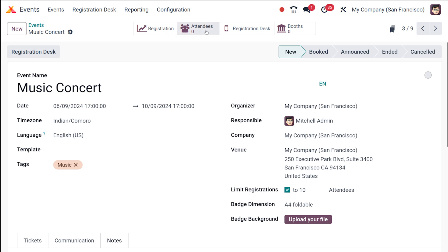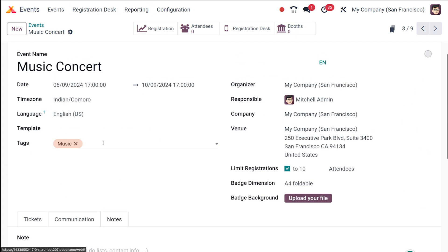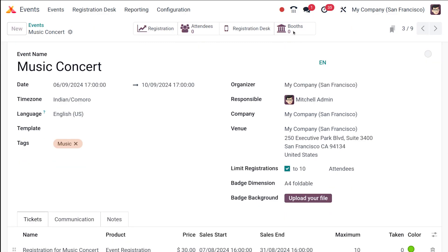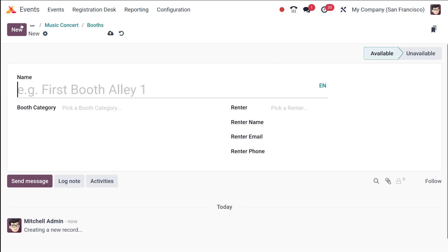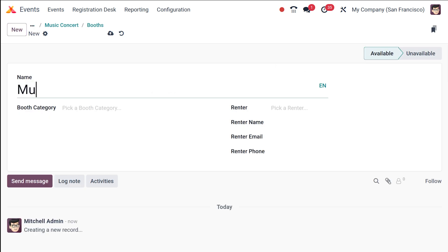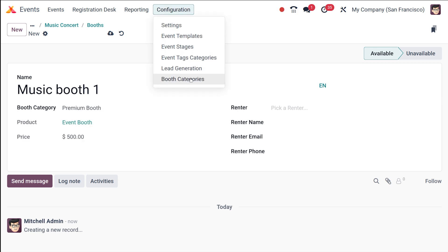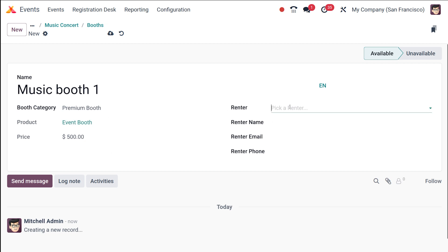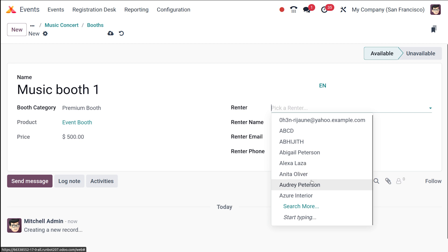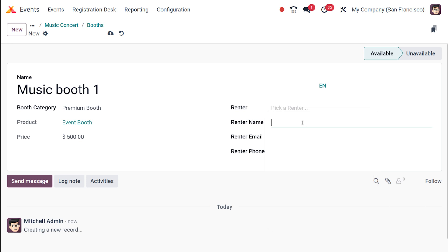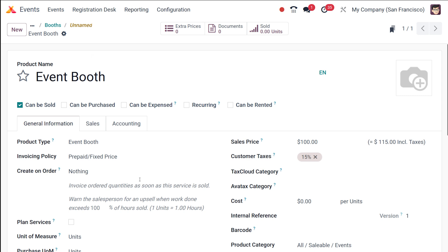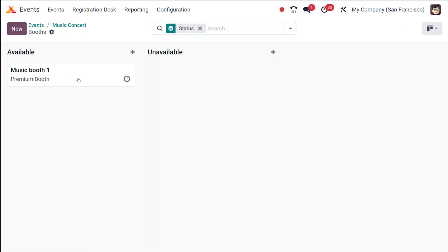After saving, the event is in the New state. The registration desk, attendee count, and votes are shown here. To create a booth, click on the booths area and select New. I'll create 'Music Booth One' under the category 'Premium'. The booth category can be created from Configuration under Booth Categories. Here you can create a Premium booth.